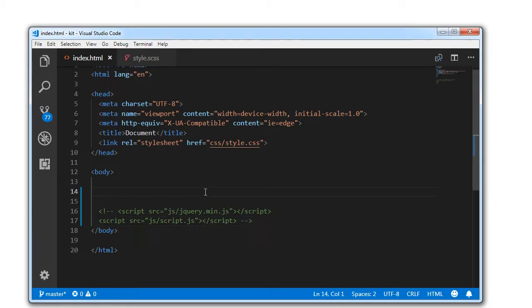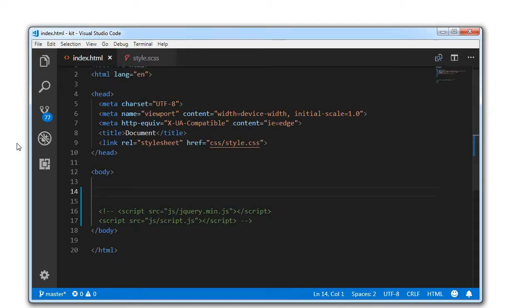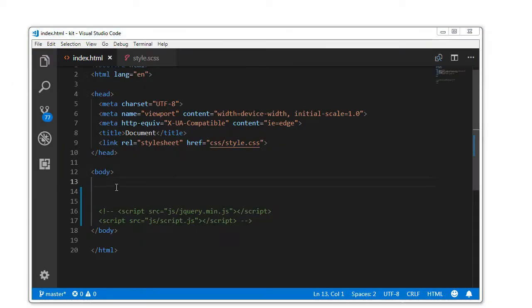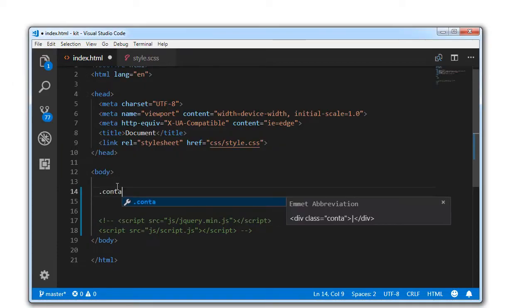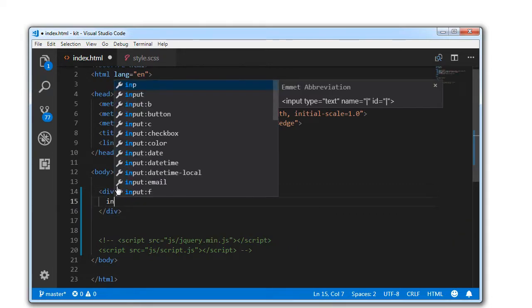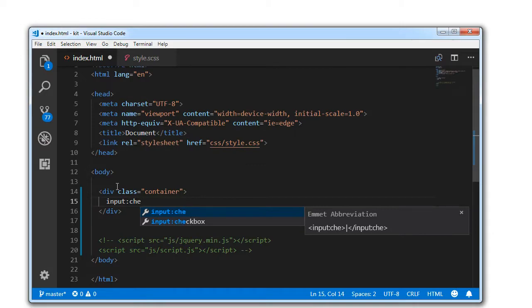So this is my index.html and this is my style.scss. First, let's begin with a div with a class of container. And inside the container, I will be having an input type checkbox.